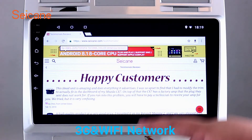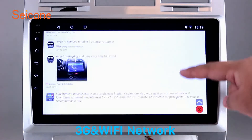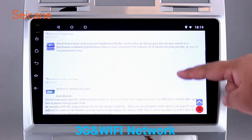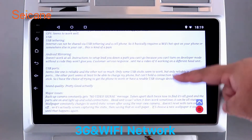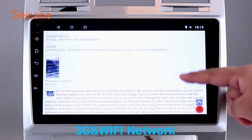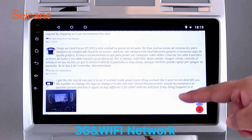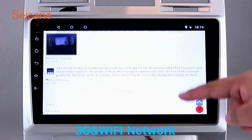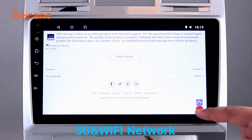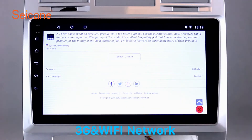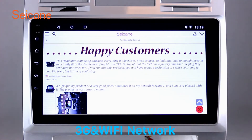Wi-Fi. Surf on the internet by Wi-Fi function. You can set a Wi-Fi hotspot in your cell phone and connect this unit to your phone. Then you can enjoy eLife service as you like. Here's the web page of segane.com from Happy Customers.